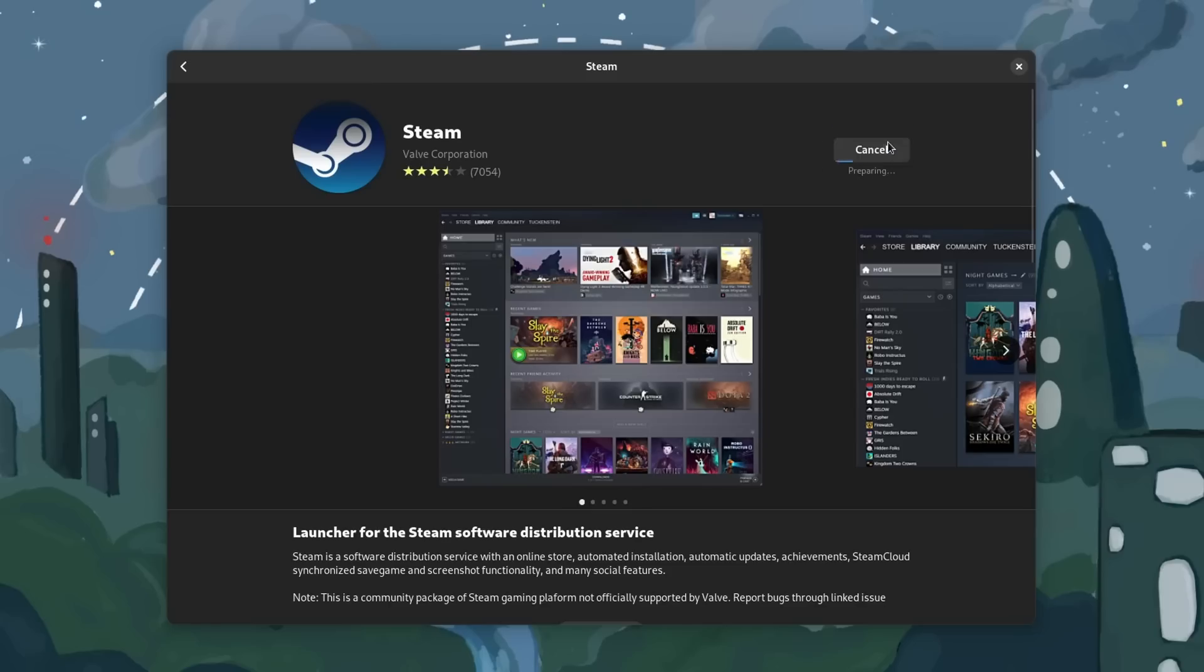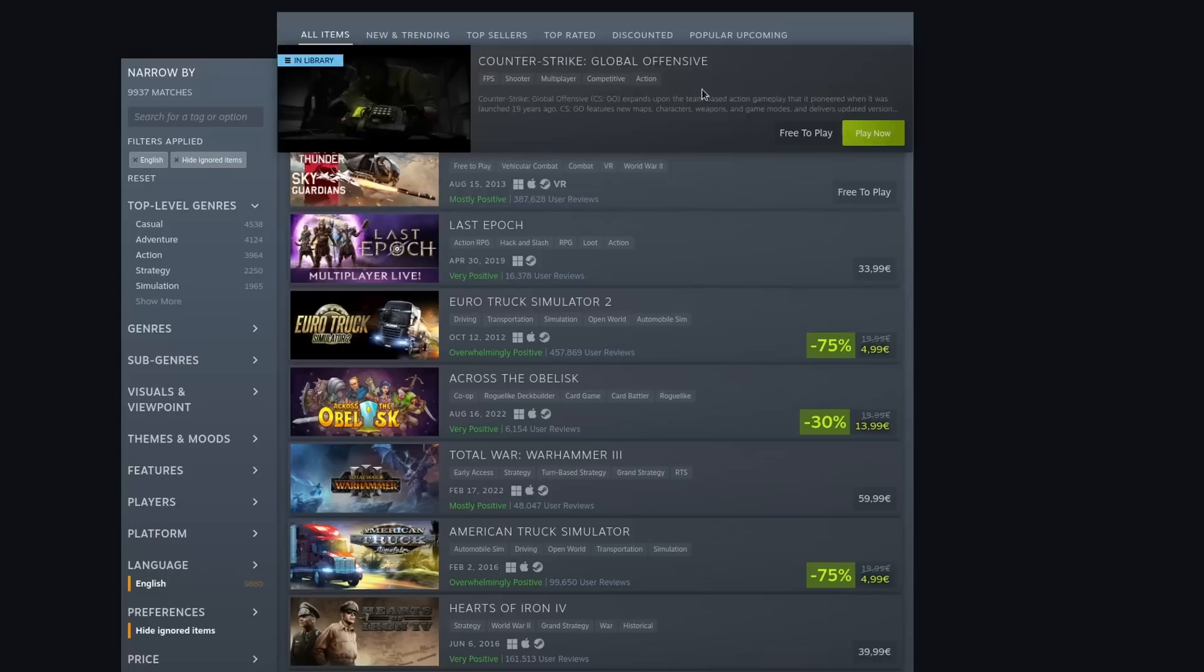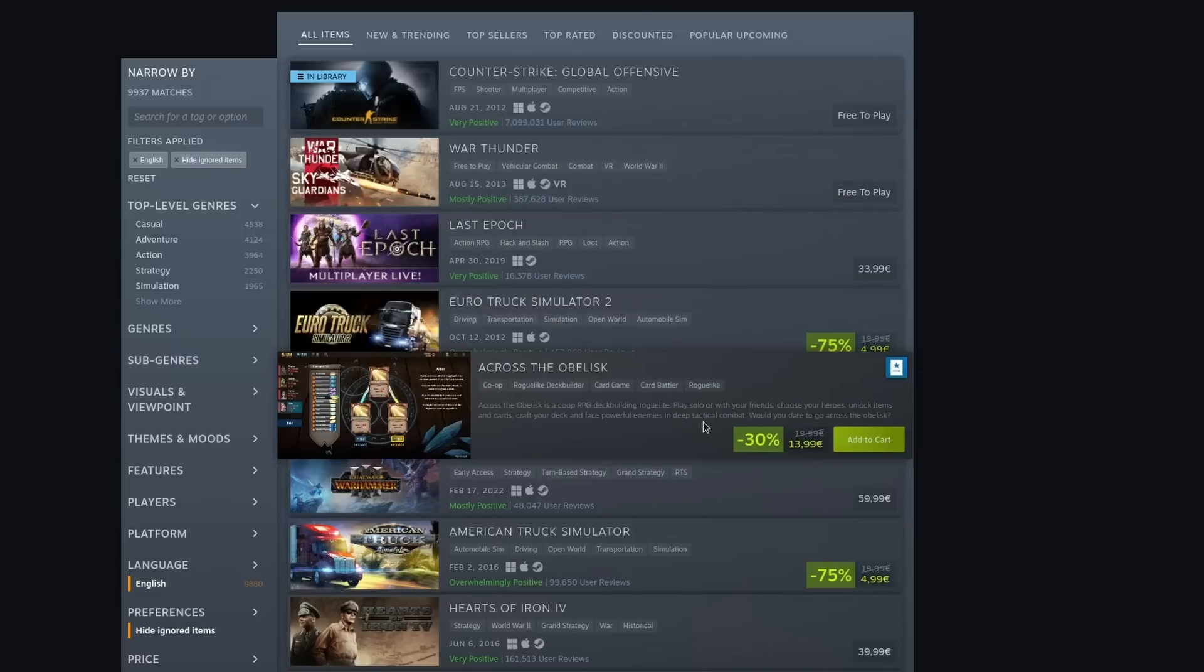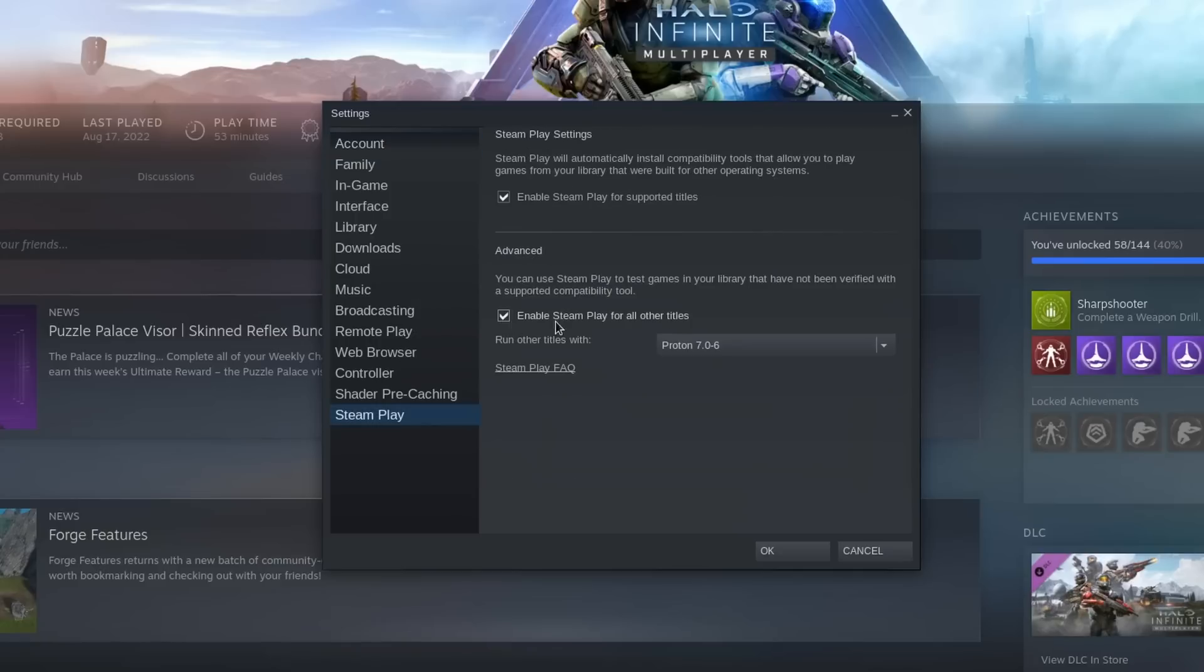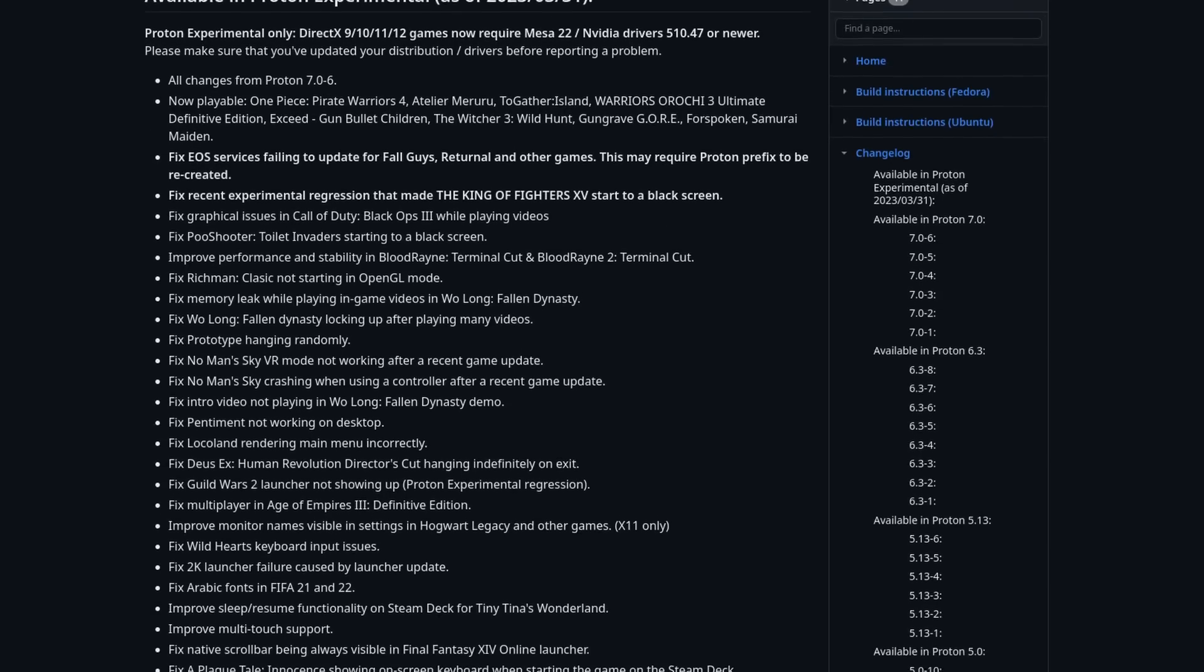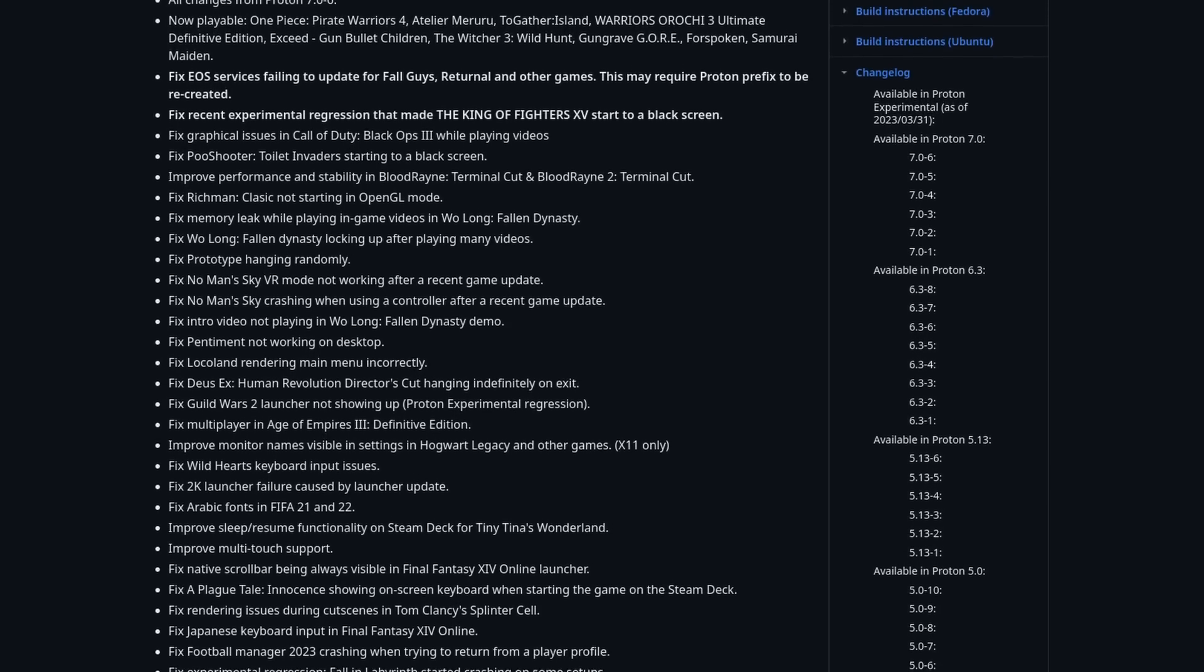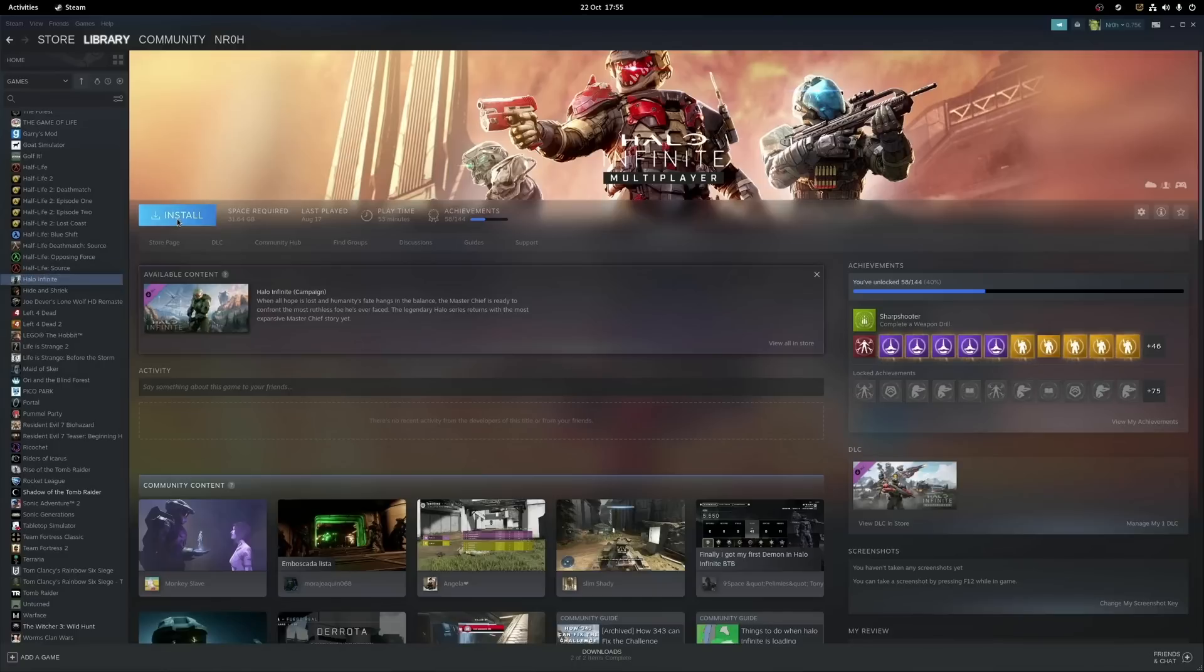And then you just install it, log into your account, and start downloading Linux native games. But what if you want to play a game that isn't natively supported? For that we need Proton, and you easily enable it by heading to Steam settings, go to Steam Play, and tick this little checkbox. Steam will now use the Proton version that's listed right here. I personally like to switch to the latest official release, but experimental features can also be beneficial for performance and game support. Now you need to restart Steam and start downloading Windows games.